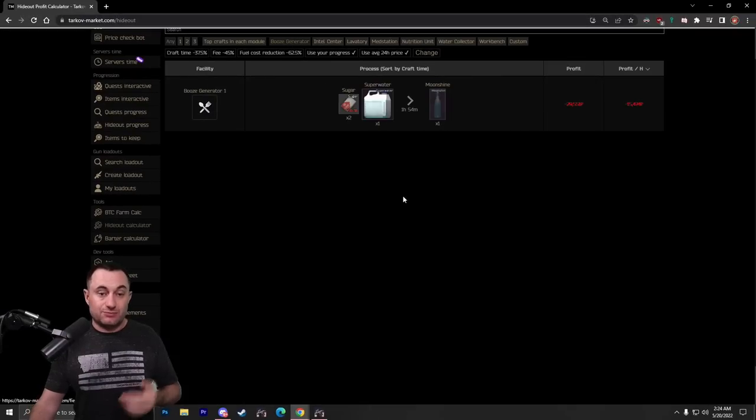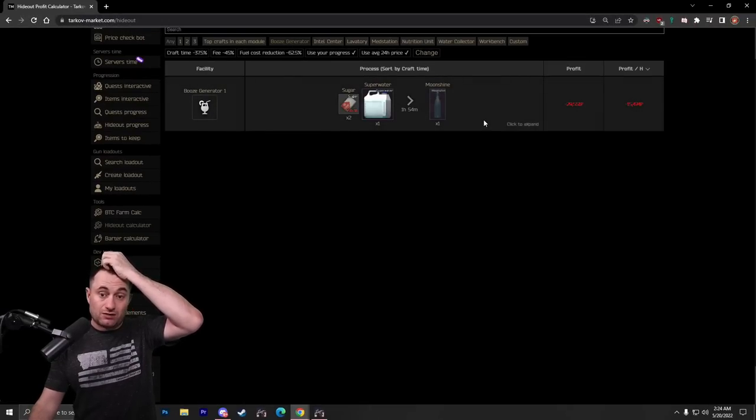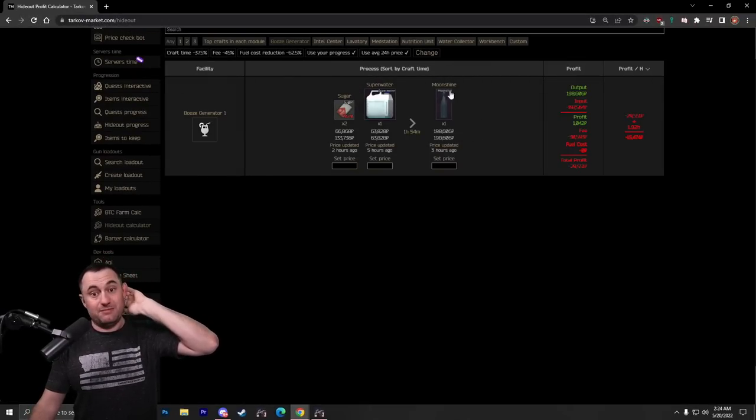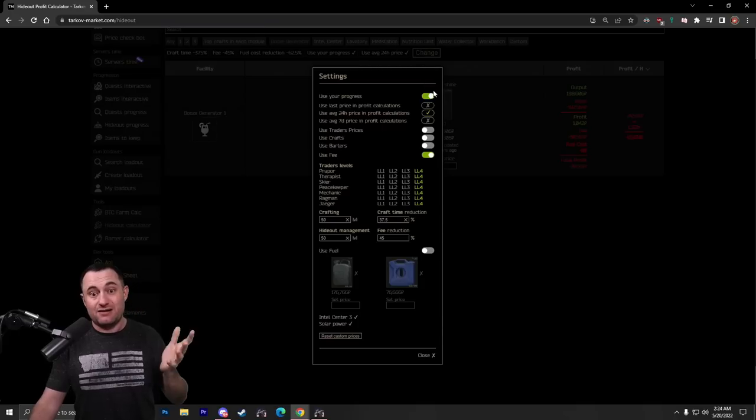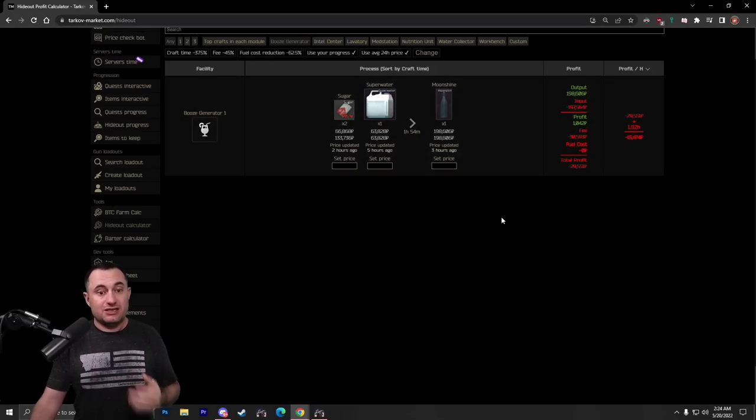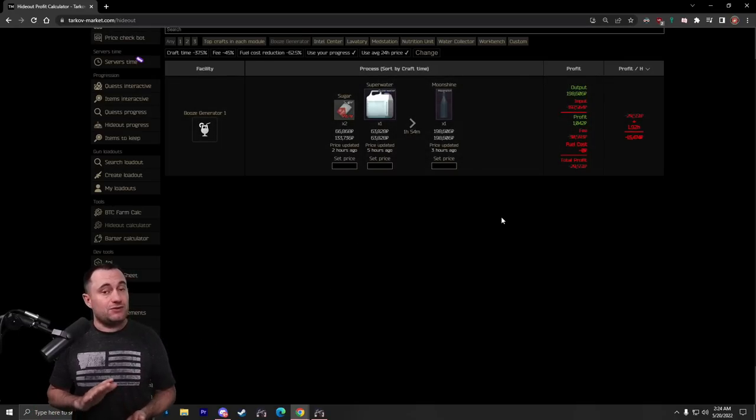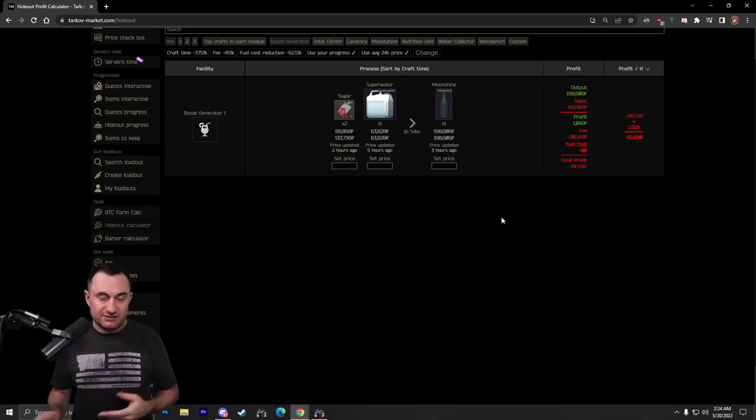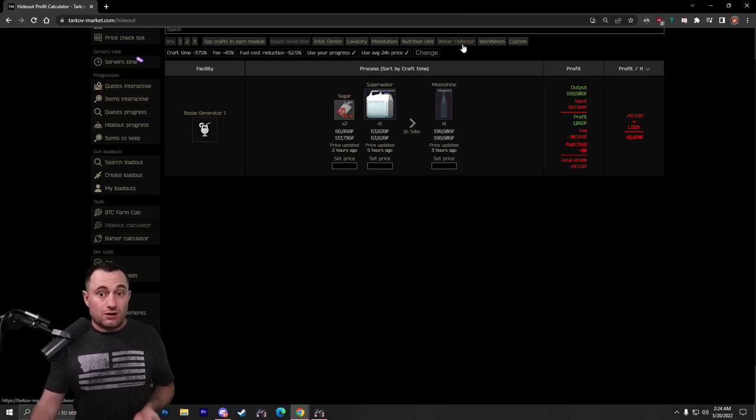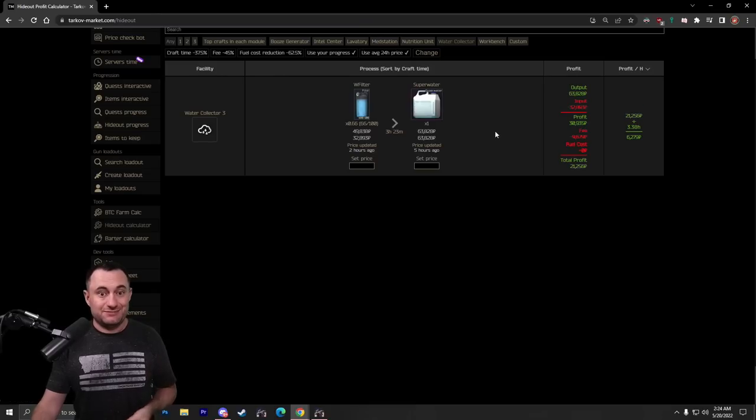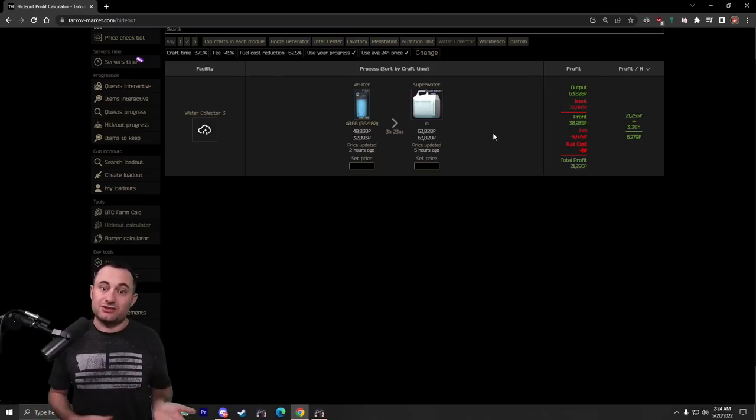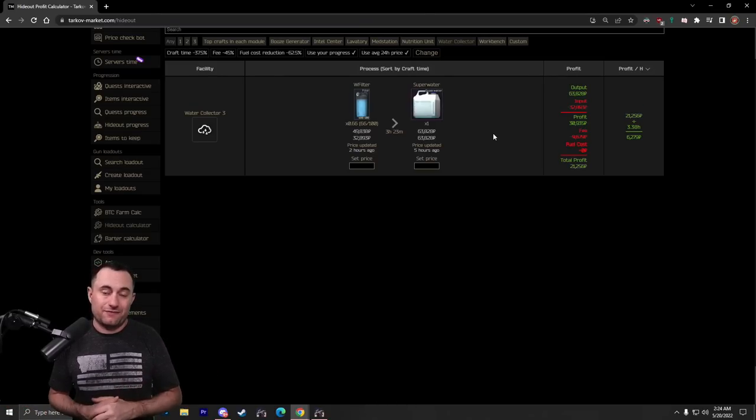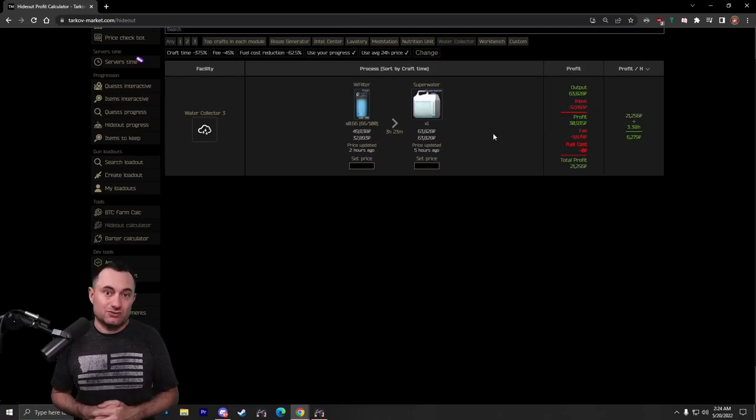Now, kind of with this is the booze generator and the water collector. Booze generator, you just can't make money with. It doesn't matter, even if you have Intel Level 3, you just can't do it. But if you do get sugar out of raid, non-found in raid, because it's in your secure container, this is one of the best uses for it. Now, as far as the water collector is concerned, it's easy money. Just throw your water in there, sell your super water, and you're going to make anywhere from 6,000 to maybe 8,000 rubles an hour.